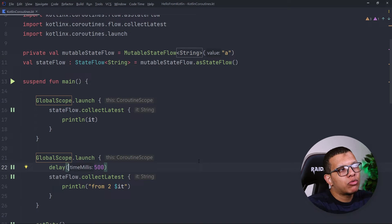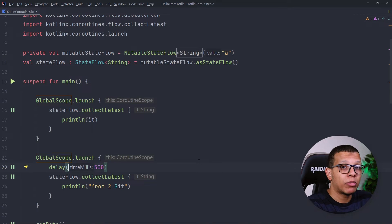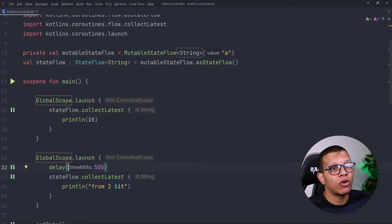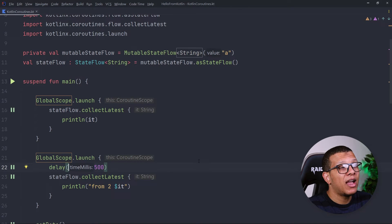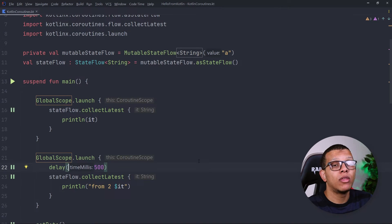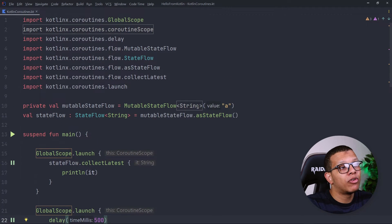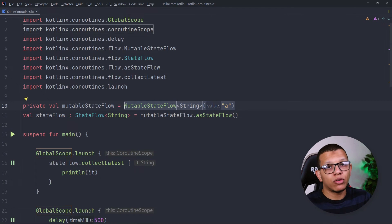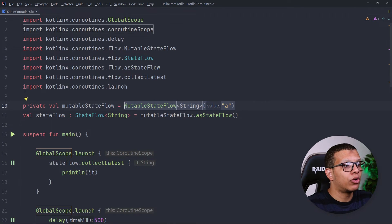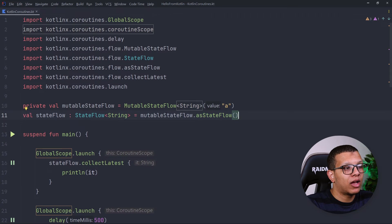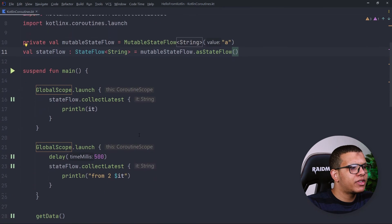Why use StateFlow instead of normal LiveData? StateFlow is part of the Flow API and is not tied to Android — you can use it whether you're in Android or outside Android. Another reason is that it integrates well with the Flow API. If you're already using Flow in your system, StateFlow is great for exposing results from your ViewModel to your activities. Just keep in mind the constraints like repeatOnLifecycle.